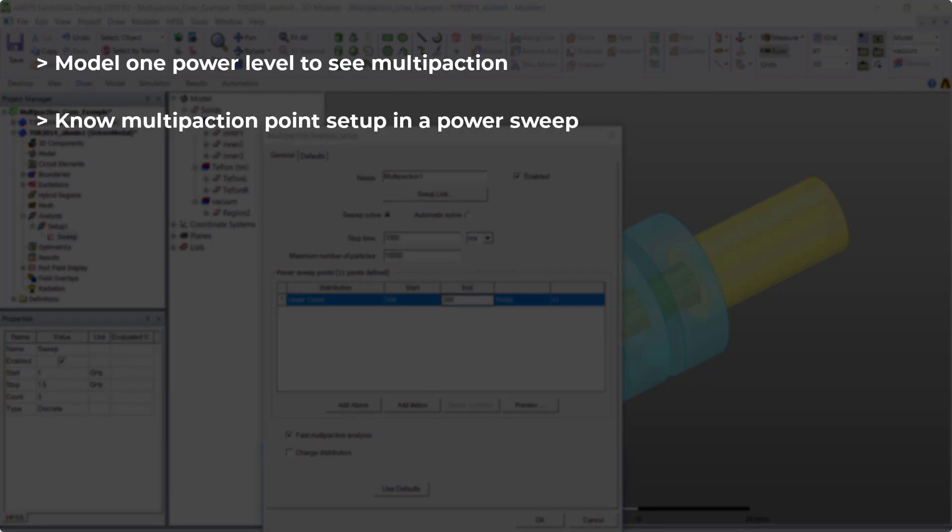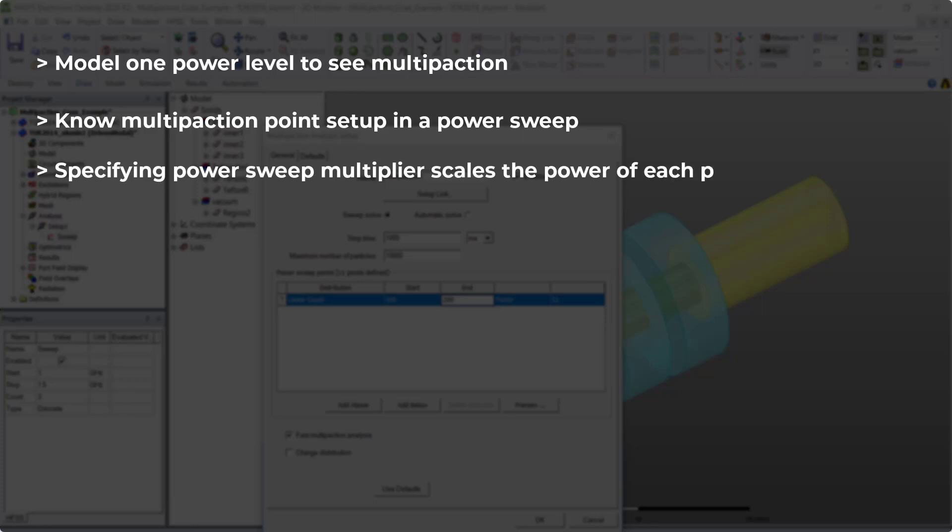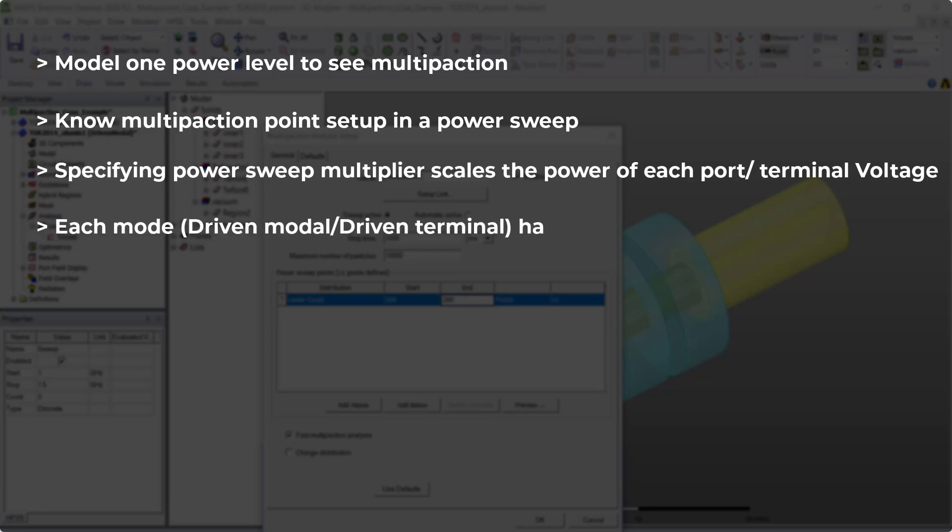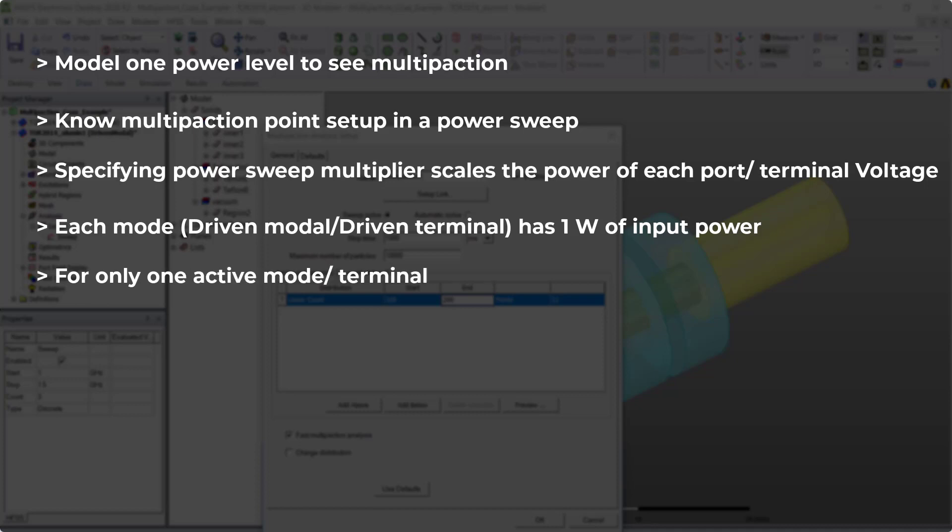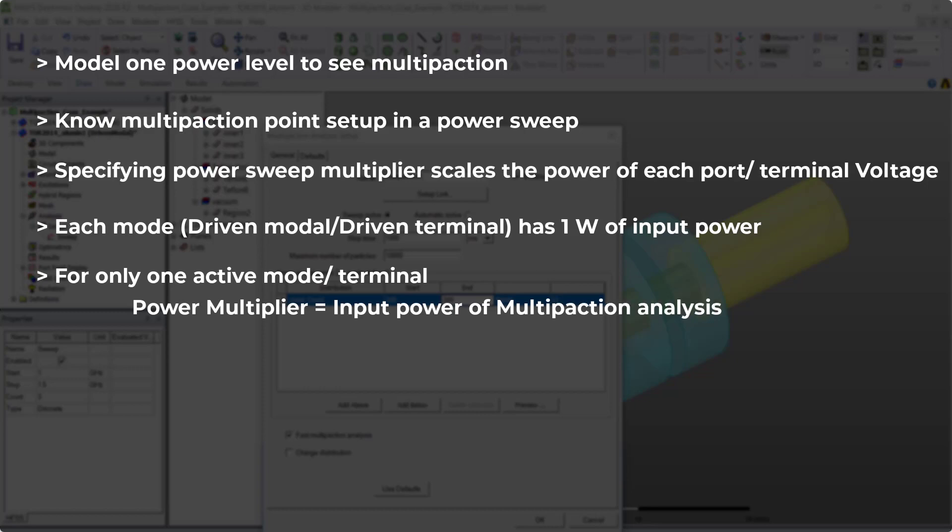Specifying the power sweep multiplier scales the power of each port or terminal voltage. Each mode in a driven modal design or a driven terminal design has one watt of input power when there's only one mode or one terminal active. The power multiplier is essentially the input power of the multi-paction analysis.